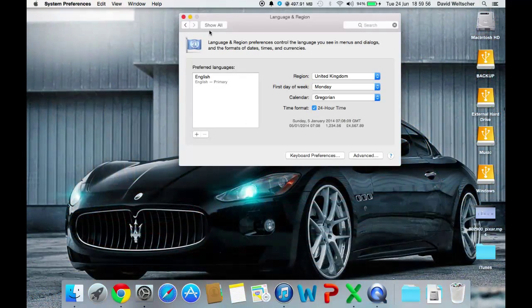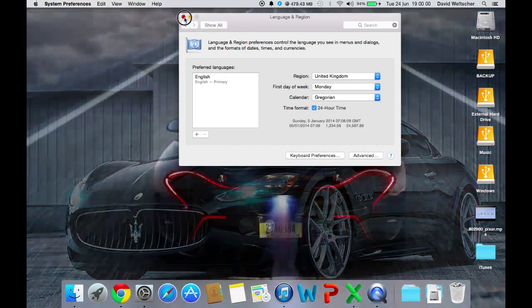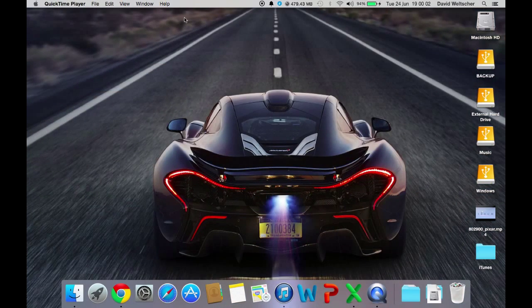And that's how you can change your language and region settings on your Mac. So thank you for watching and please subscribe.